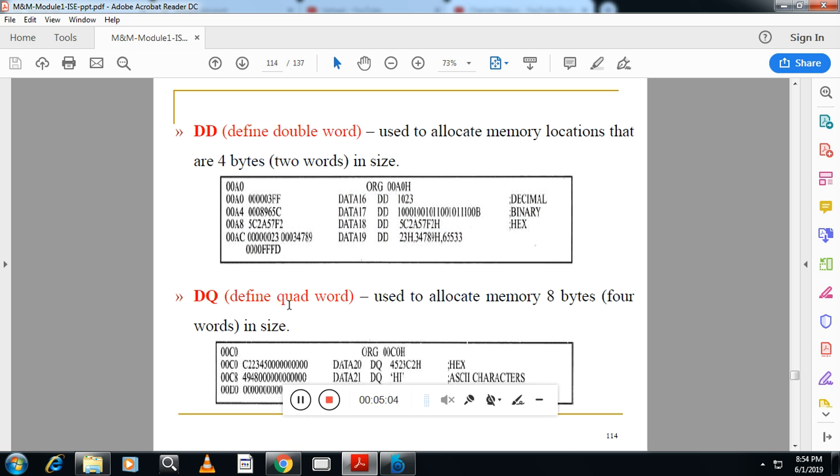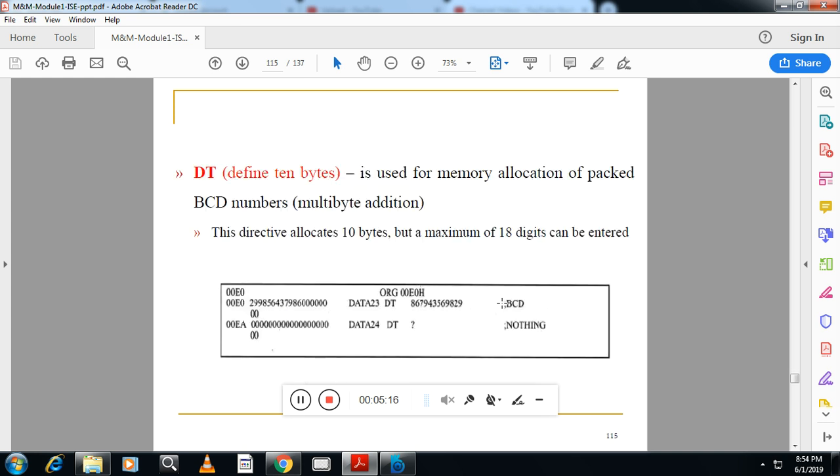Similarly, DQ. Define quad word. It will allocate 8 bytes. 2 bytes means word. So 8 bytes means 4 words. Similarly, DT. It will allocate 10 bytes. So one example is required from this section.